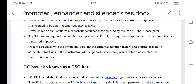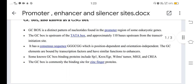The GC box, also known as the GCG box, is a distinct pattern of nucleotides found in the promoter region of some eukaryotic genes. The GC box is upstream of the TATA box, approximately 110 bases upstream from the transcription initiation site. It has a consensus sequence of GGGCGGG, which is position-dependent and orientation-dependent. The GC elements are bound by transcription factors and have similar functions to enhancers.